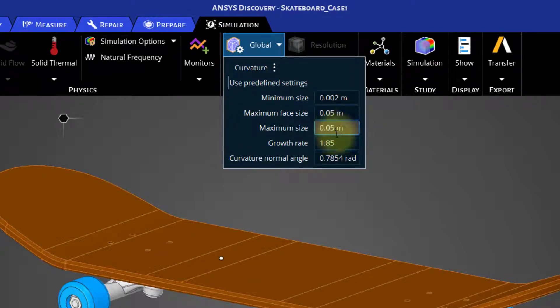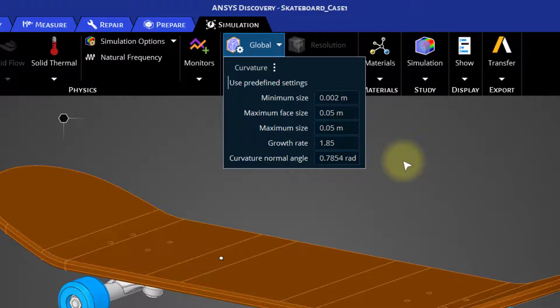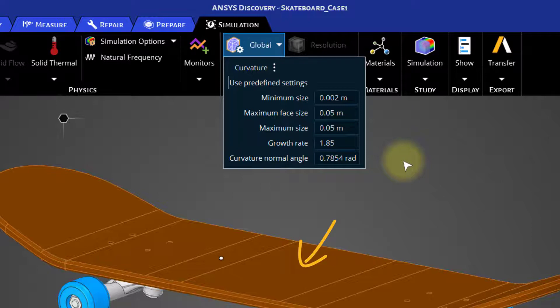The growth rate and curvature normal angle are kept as default. This means that it will try to capture the smallest feature up to 0.002 meters based on the defined curvature normal angle. The maximum surface mesh and volume mesh size will be limited up to 0.05 meters.